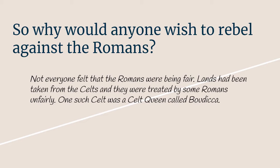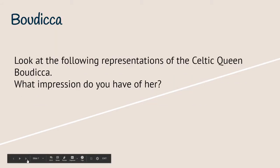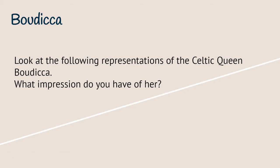Today that's based in East Anglia, and during 60 to 61 CE she led a revolt against the Roman rules. Now you are going to have a look at some of the representations of what the Celtic queen looks like, and I want you to think about what these representations tell you about the Celtic queen.